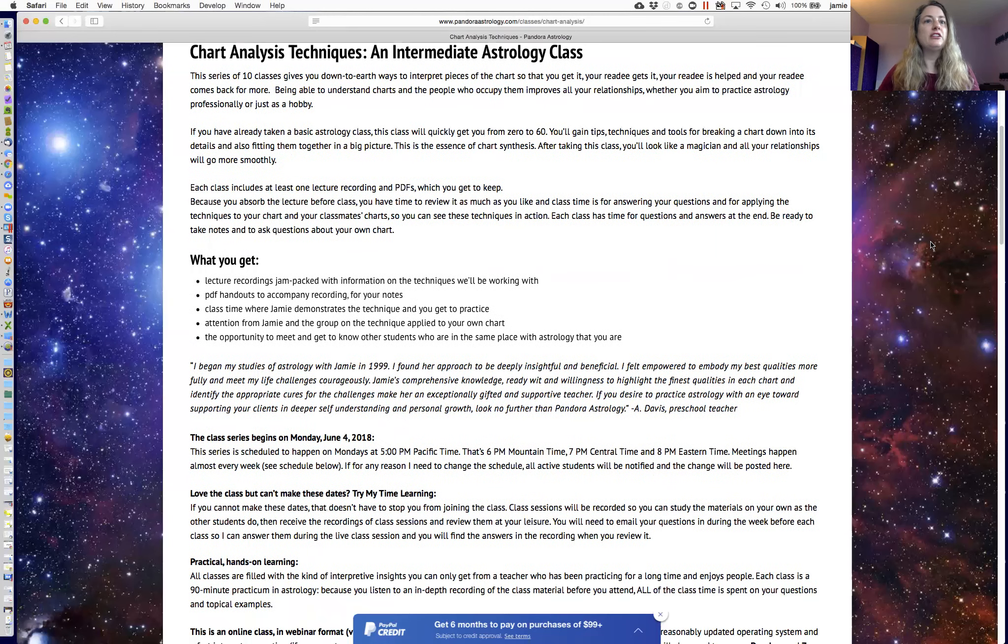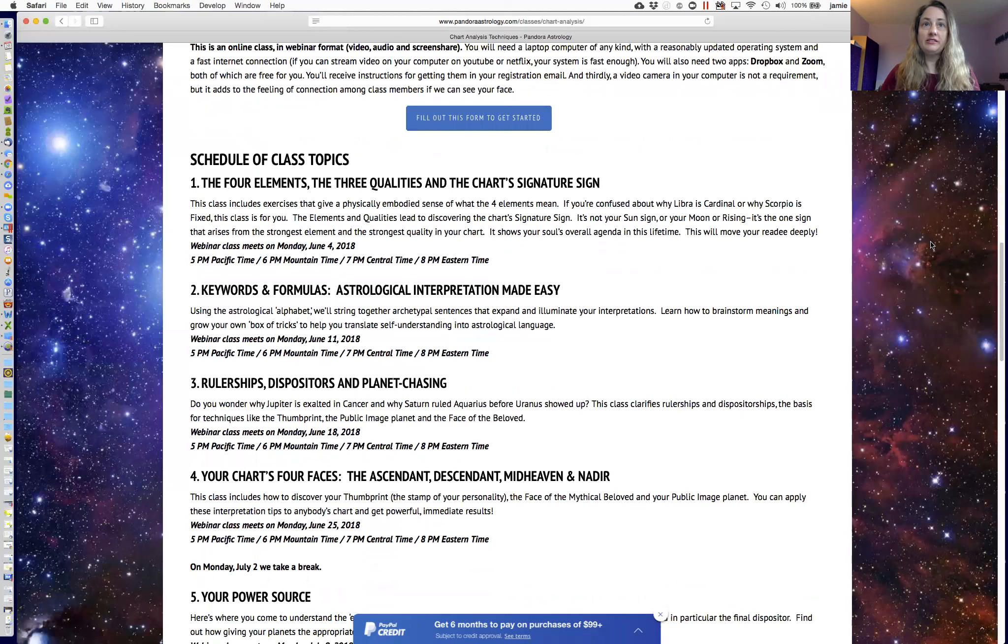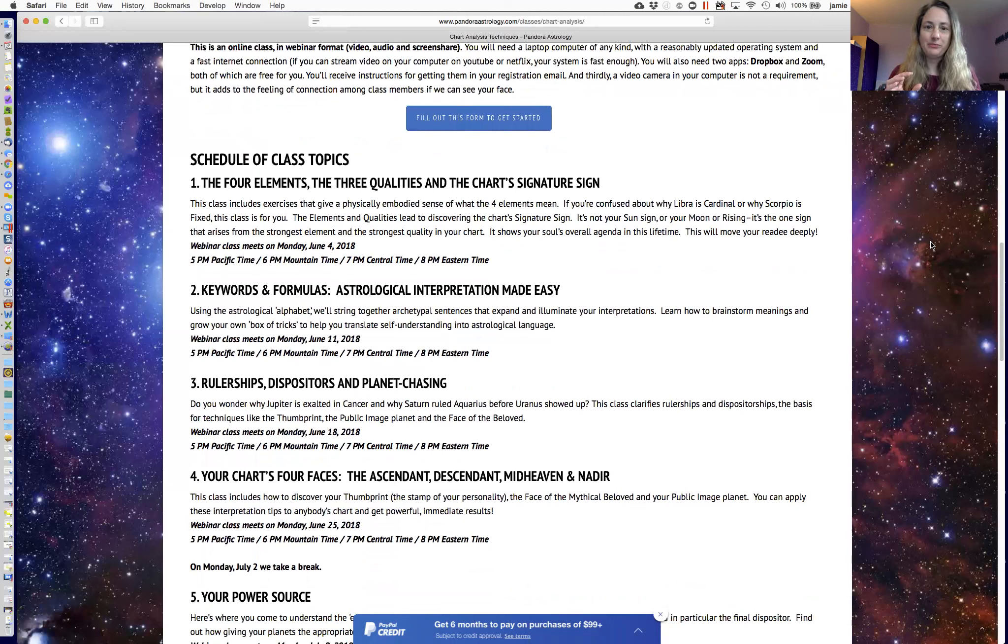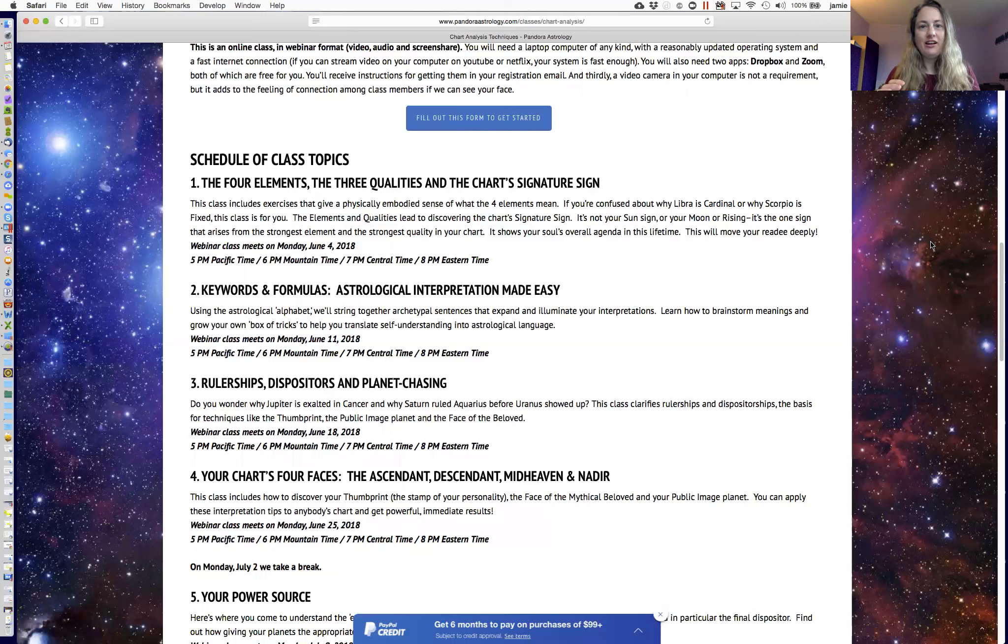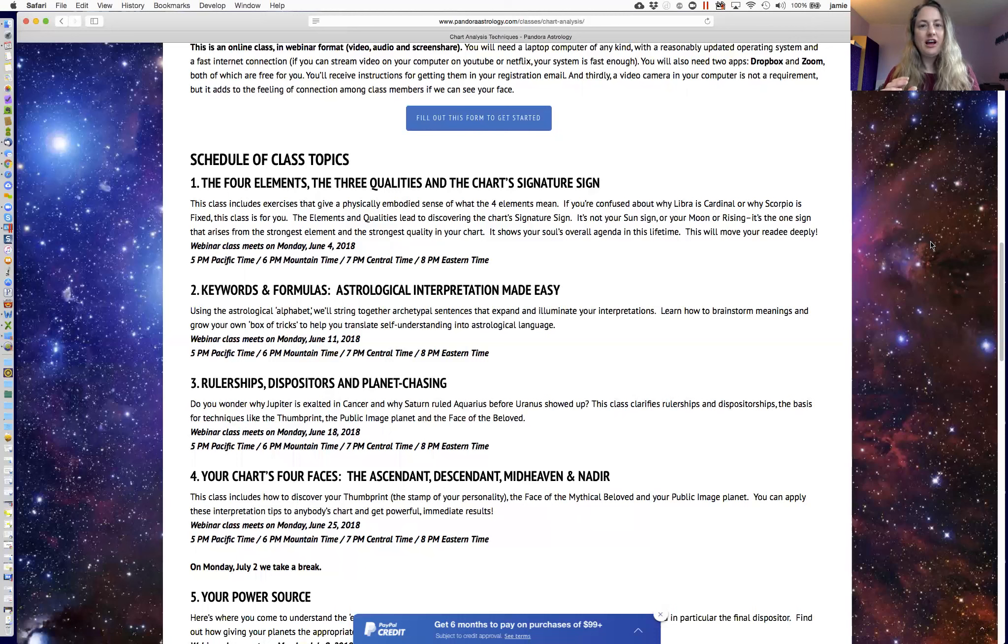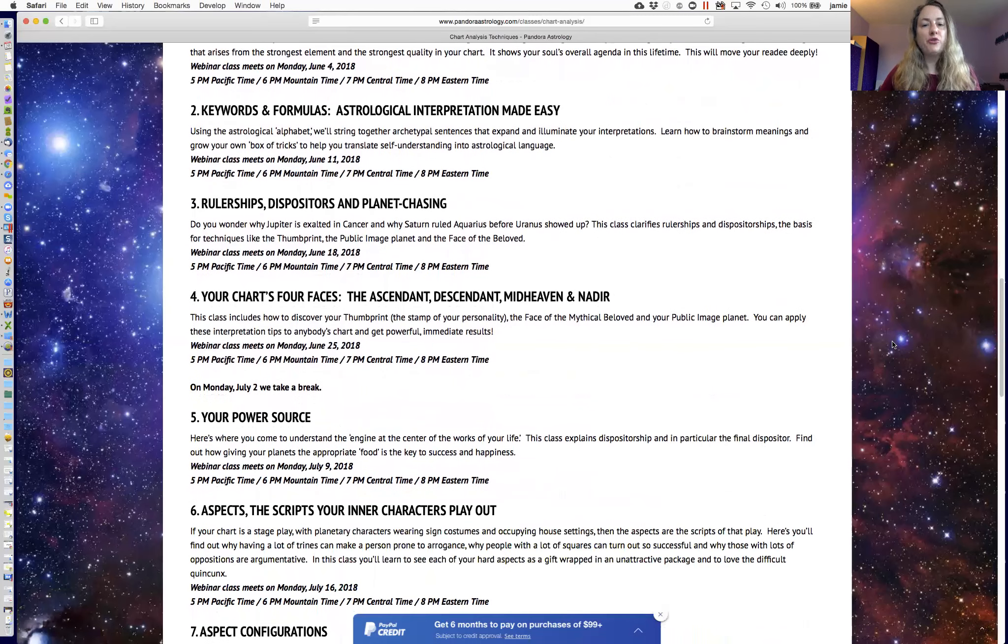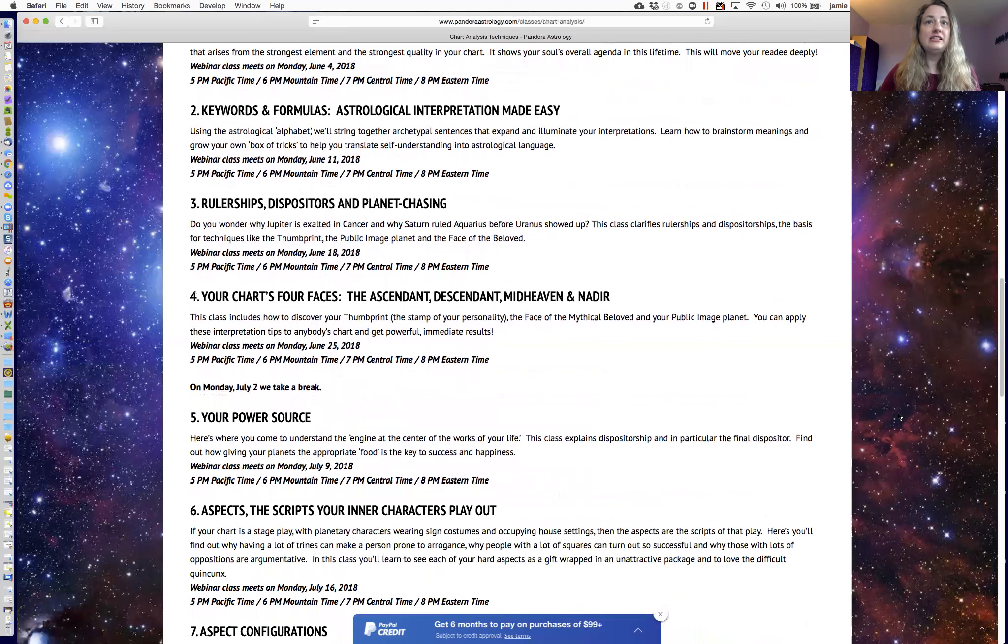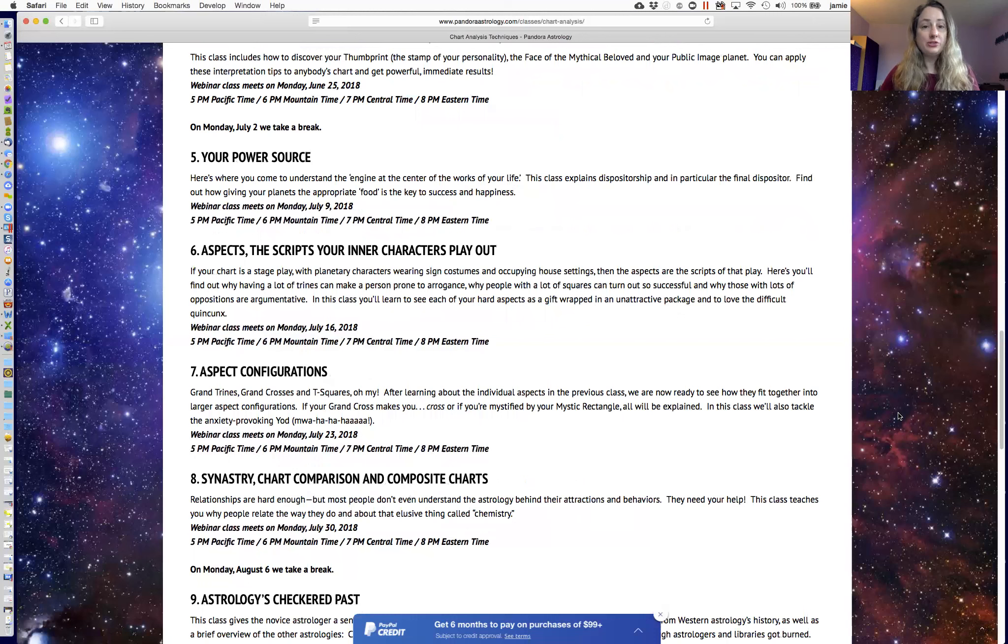This class includes the elements and qualities in more detail, keywords and formulas, like formulaic ways to interpret things. I'm a very practical person myself. I like to think and present information in organized ways, and so I like formulas, and in these classes I give you all the formulas that I've figured out to help you take these into a chart to understand how a person really ticks. Rulerships and dispositorships, also a look at the four angles of the chart, a very important piece. The Ascendant, Descendant, Midheaven, and Nadir. Your Power Source, which is also about rulerships and dispositorship. That's a really powerful piece.